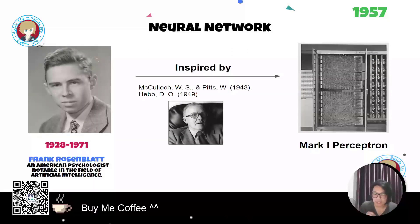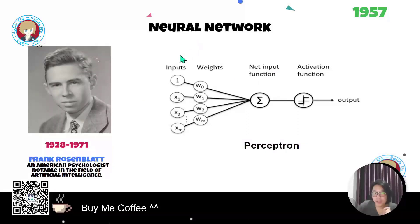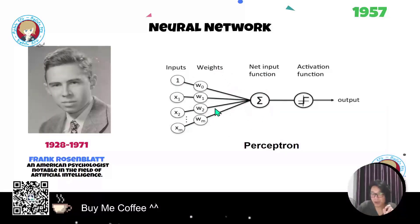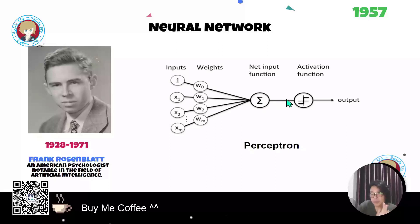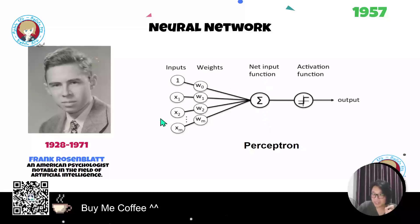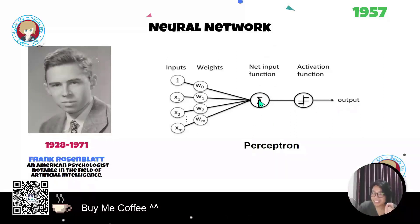The Mark 1 Perceptron is a mathematical and logical formulation. It works by taking features of the data as input, combining them — first summing all input values — then passing that sum to an activation function to produce the final output. This is the first version of the neural network. As you can see in the picture, it has just one layer — we count only the calculation layer and output layer — and just one node.